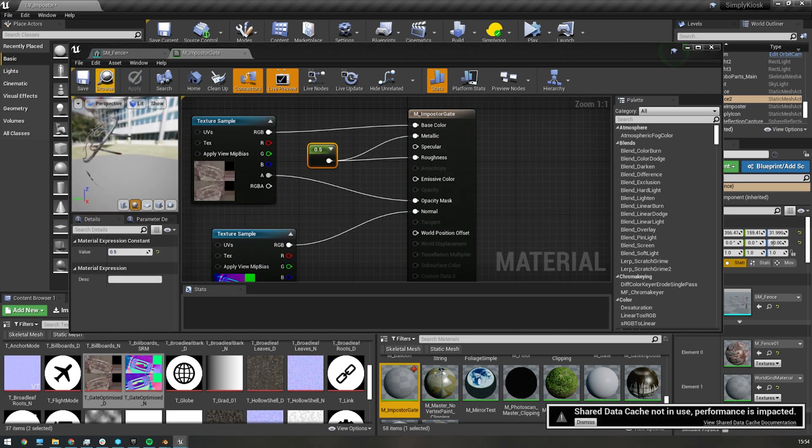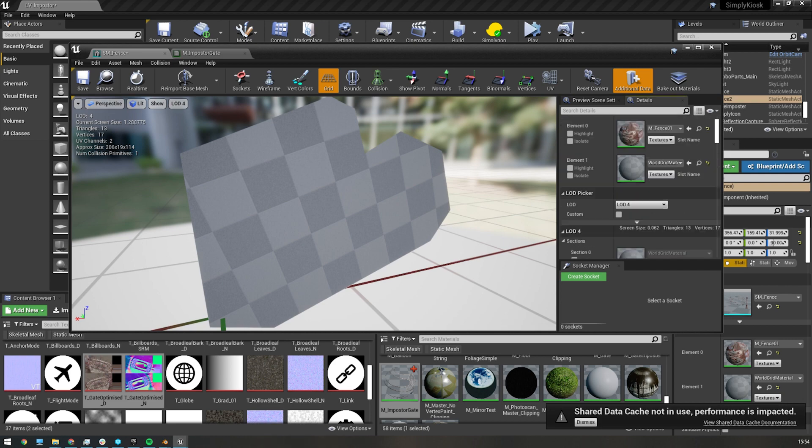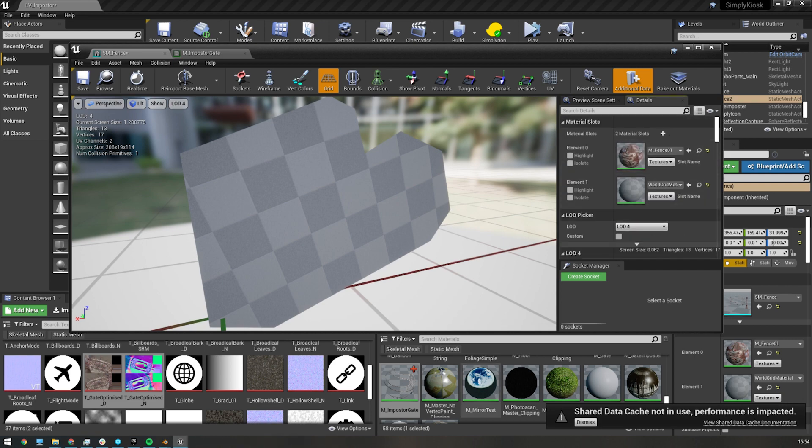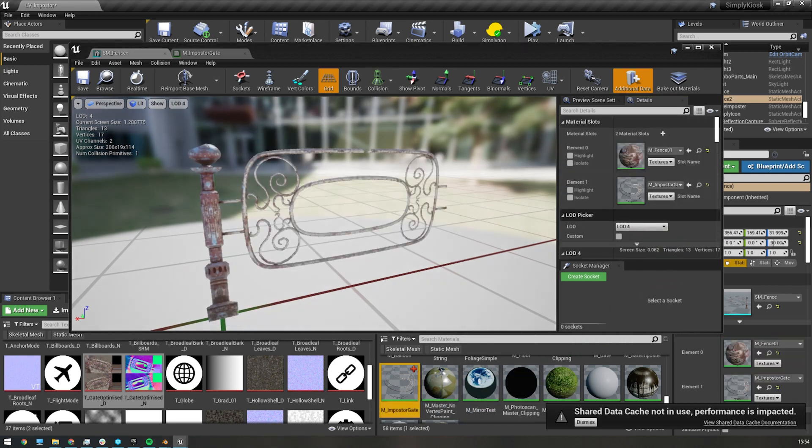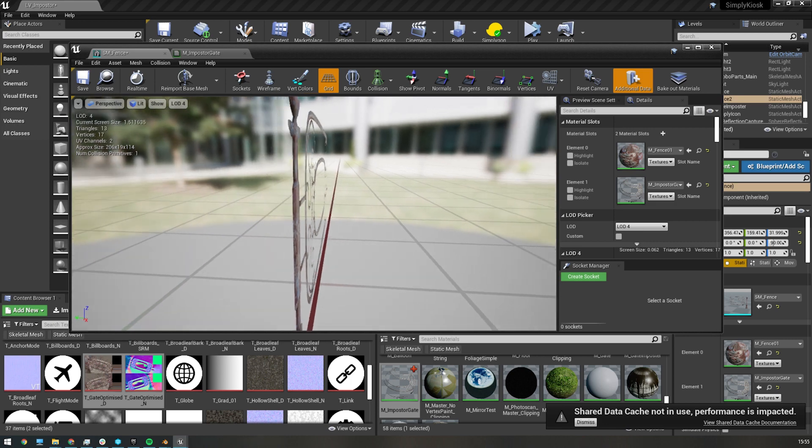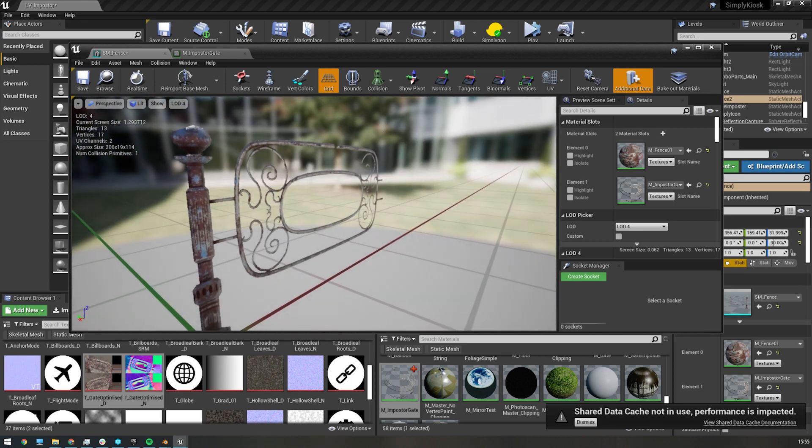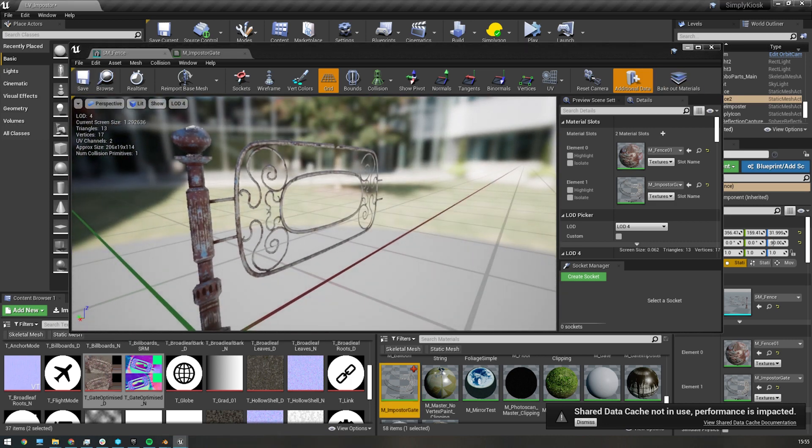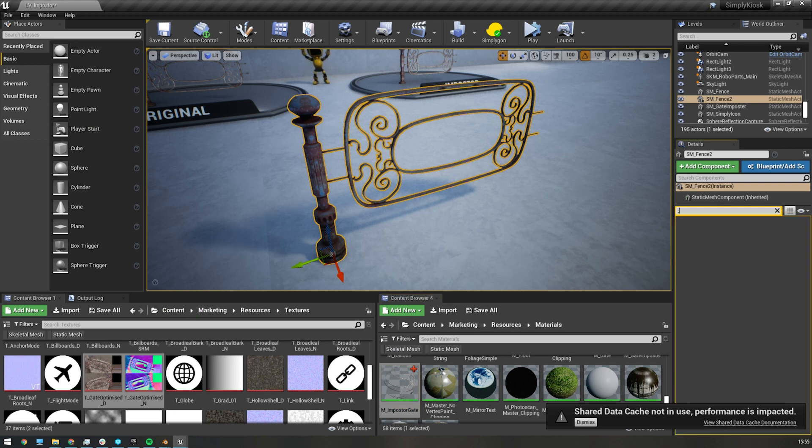In the LOD Picker, I'll select the LOD 4 mesh that we just imported. And then in the material slot selector, I'll select our low resolution billboard material. And as simple as that, we have a working billboard imposter as the last LOD chain in our mesh setup.